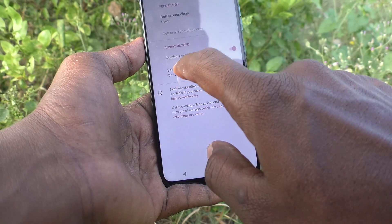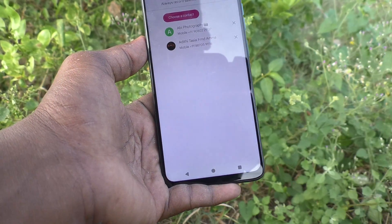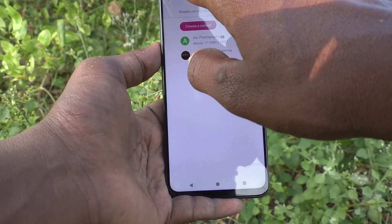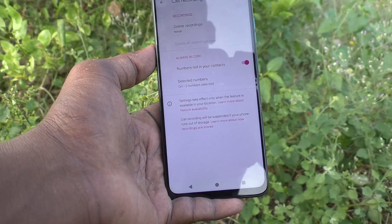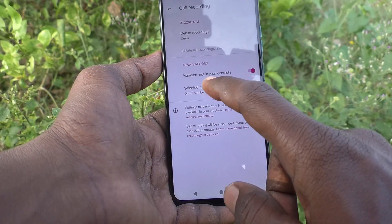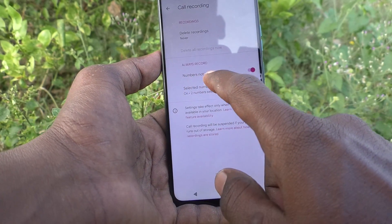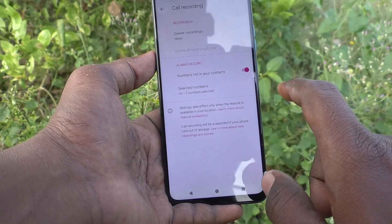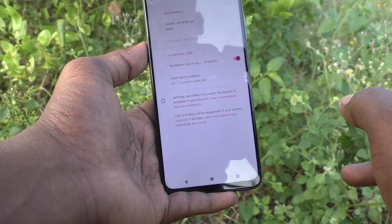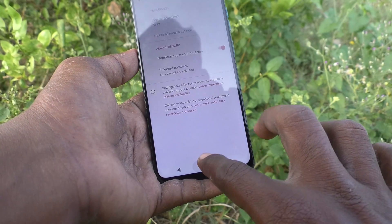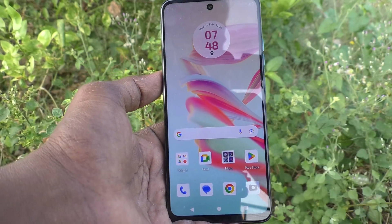So the selected numbers will have call recording, and numbers not in your contacts will also have call recording. Now I'll show the demo.